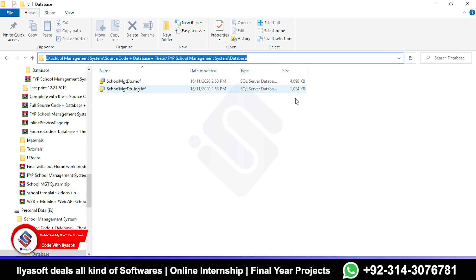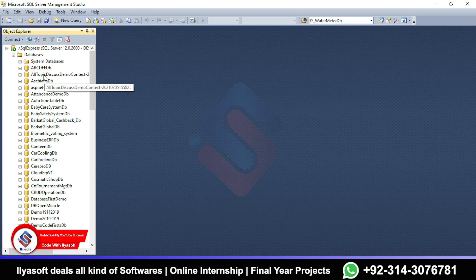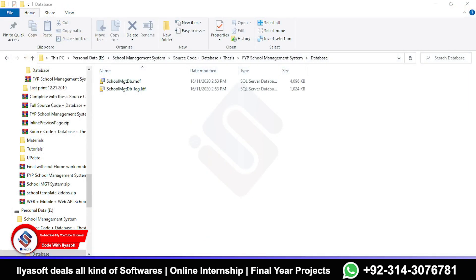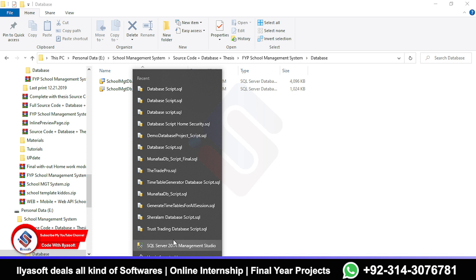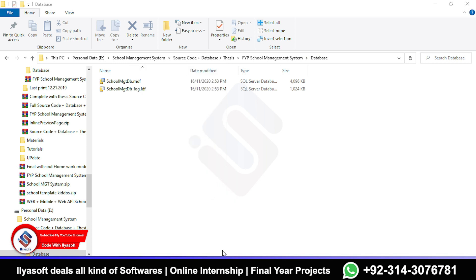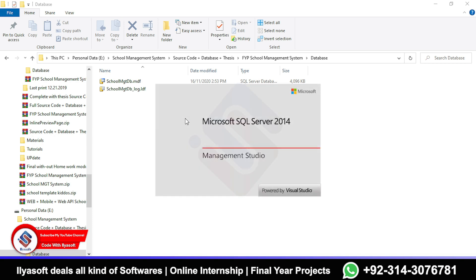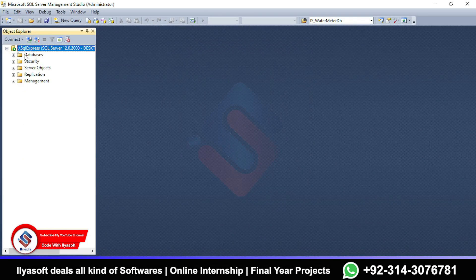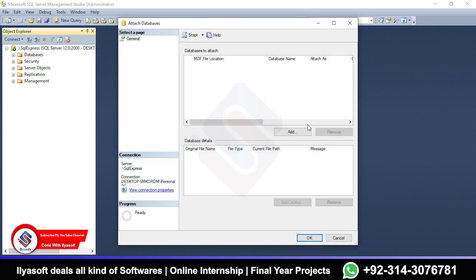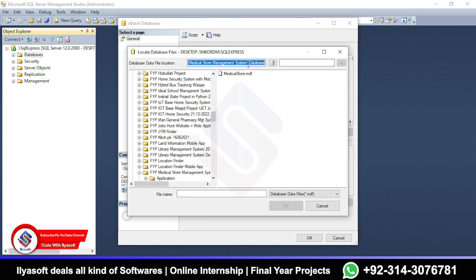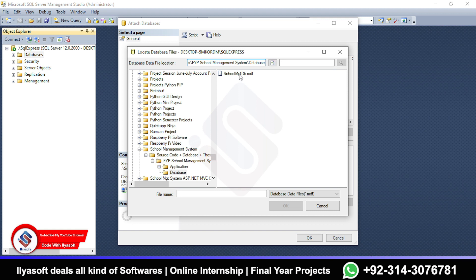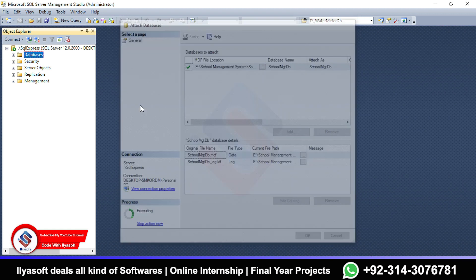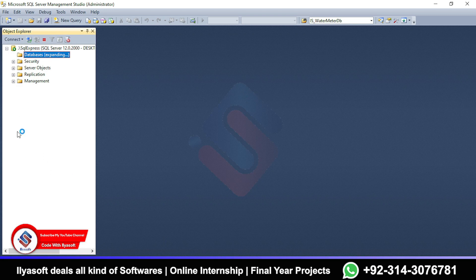I'm going to first connect the database to the SQL server. You need to run the SQL server as administrator. After running the SQL server, you will need to connect the database. Right-click and select attach, then click Add. Paste the path and press Enter, select the database, and click OK. The database is now attached inside the SQL server.